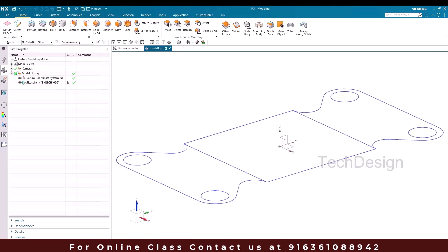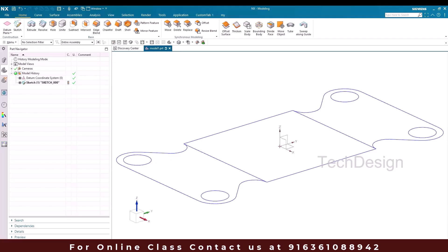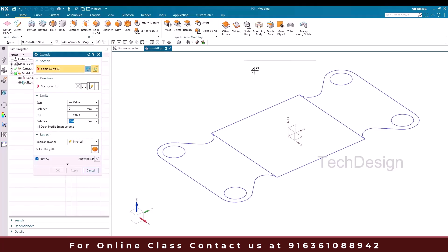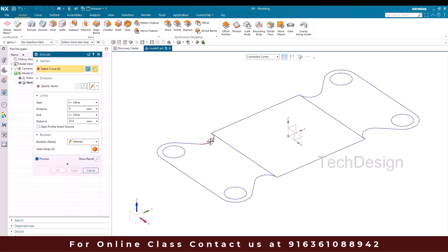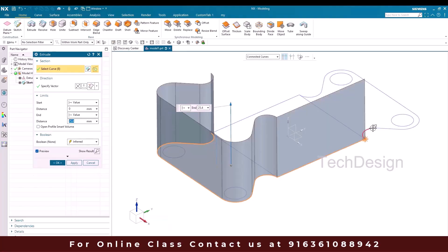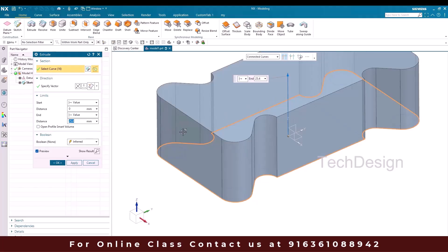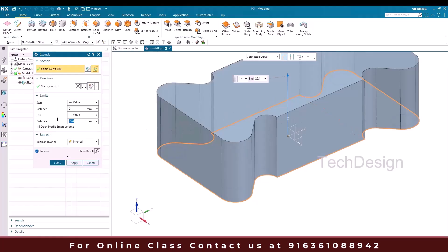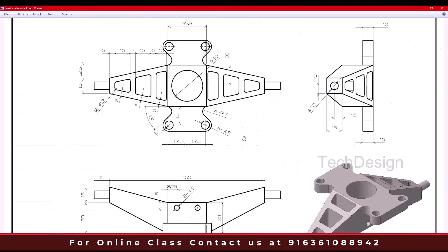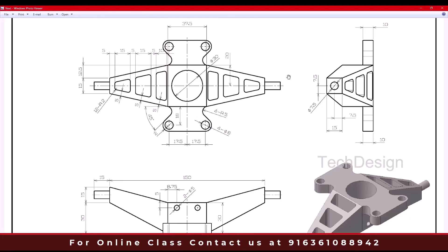I'll finish the sketch. Once done, I need to extrude this, so I'll go to the Extrude command. I'll select the connected curves with Stop and Intersection — this is the connected curve — and select the outer profile. The length is going to be 10mm, and click OK. You can see the length is given as 10mm.